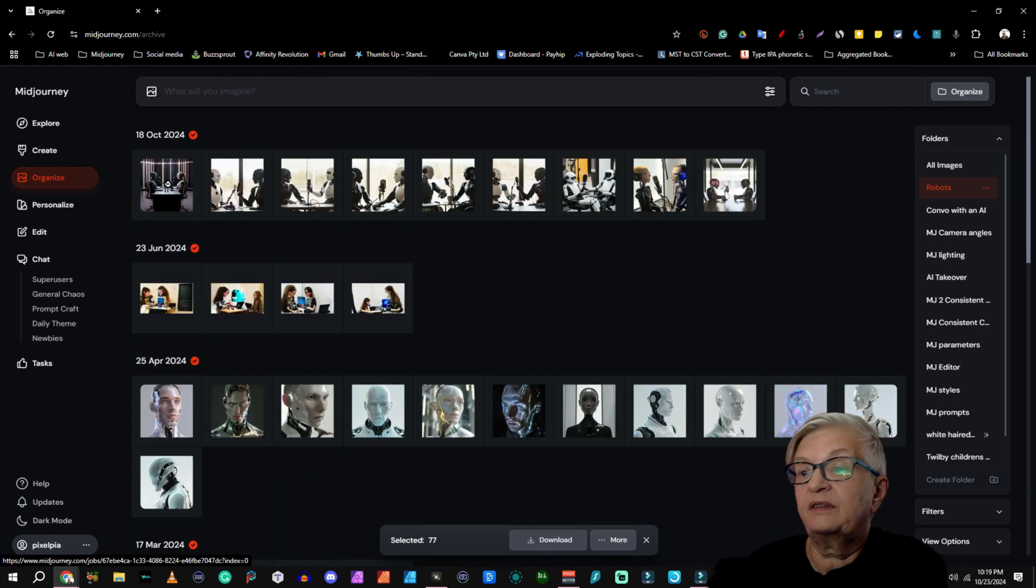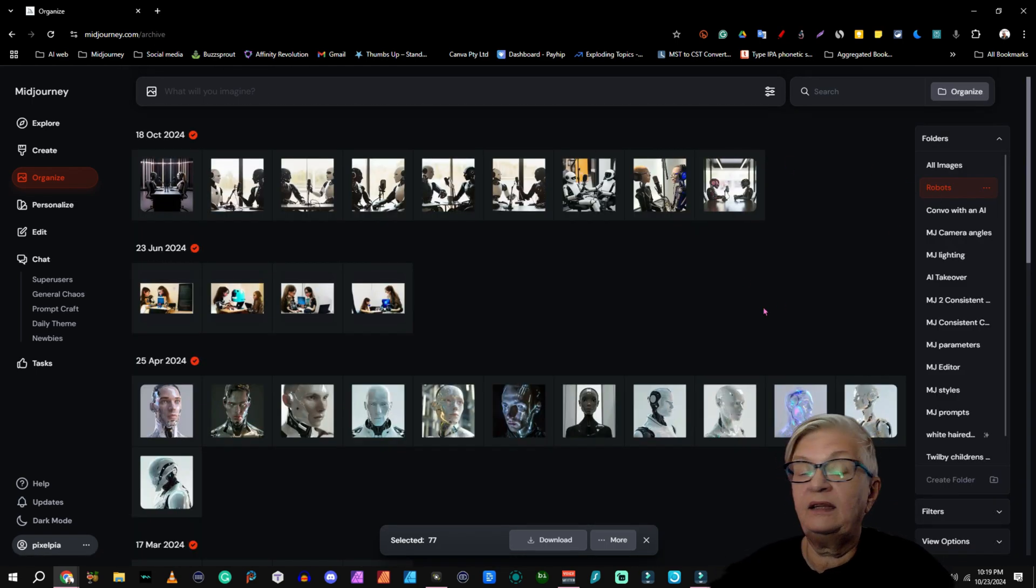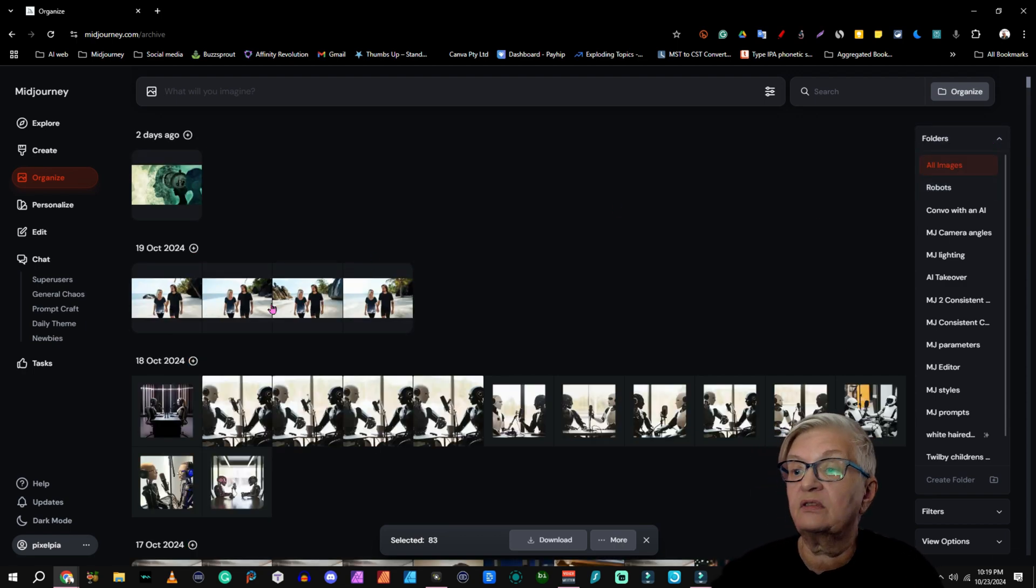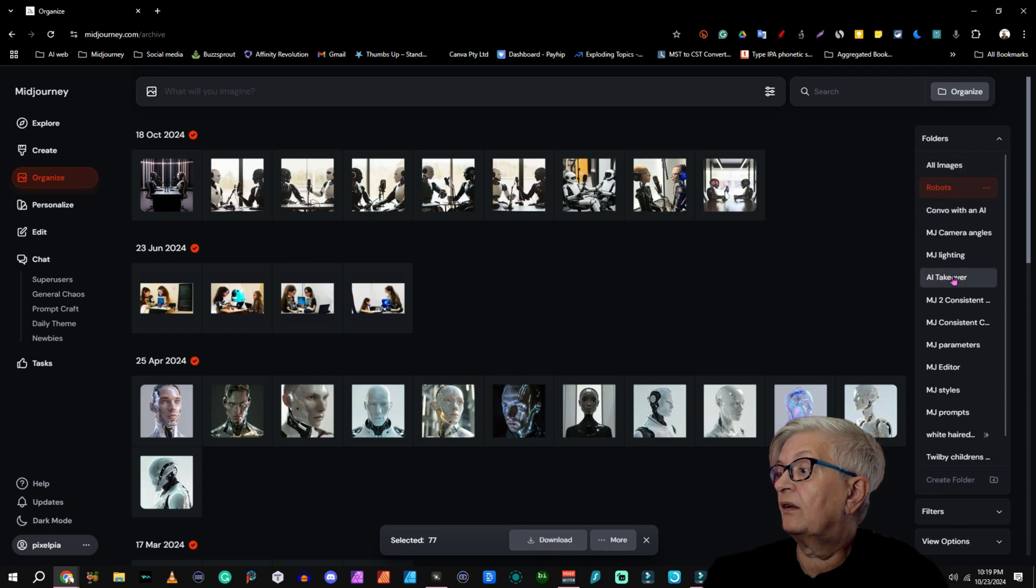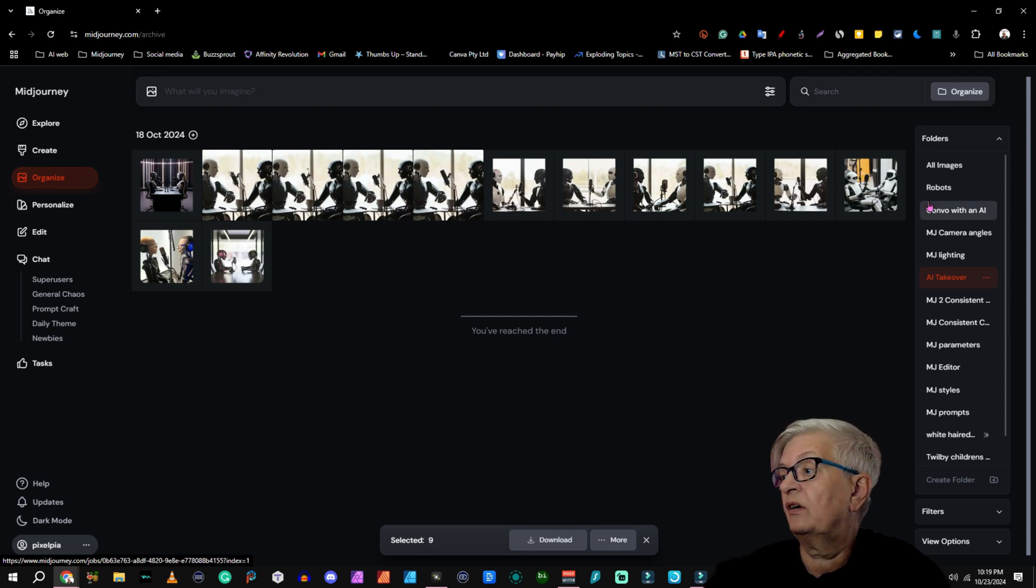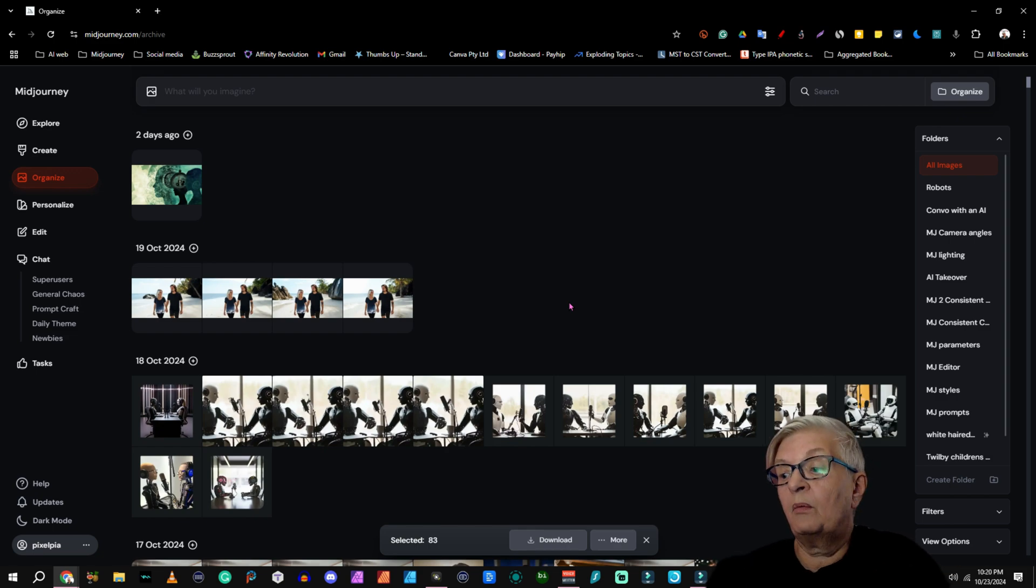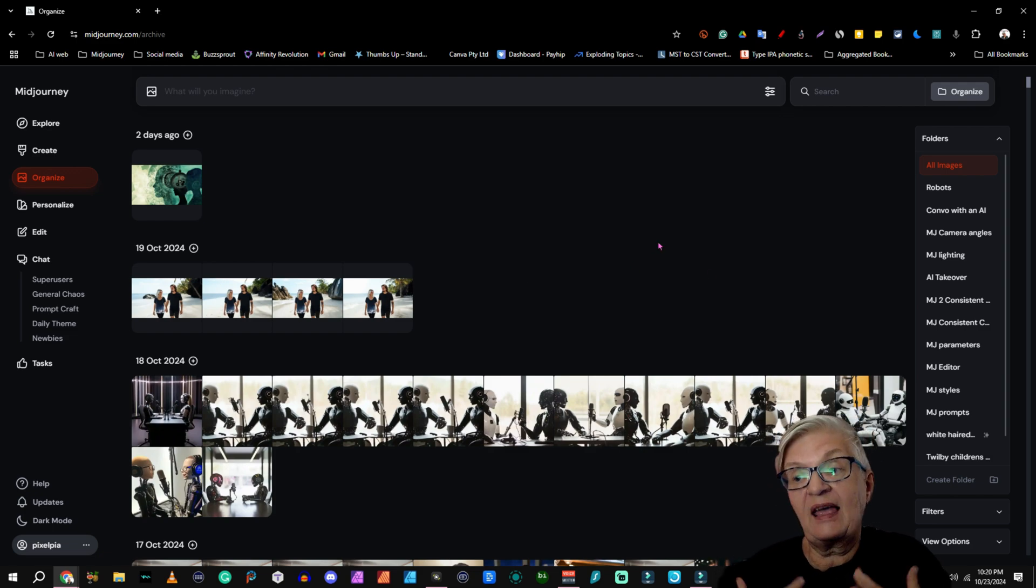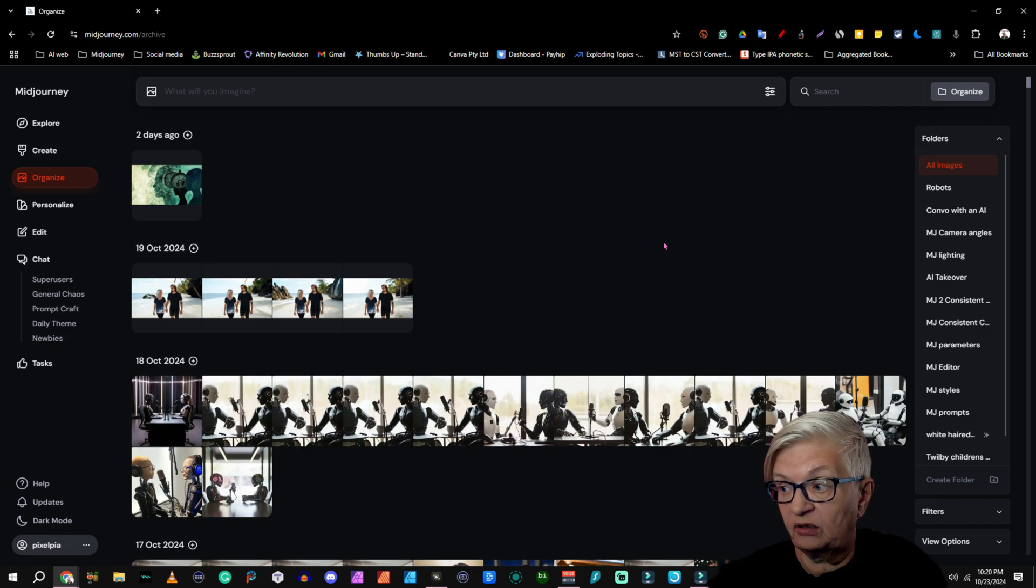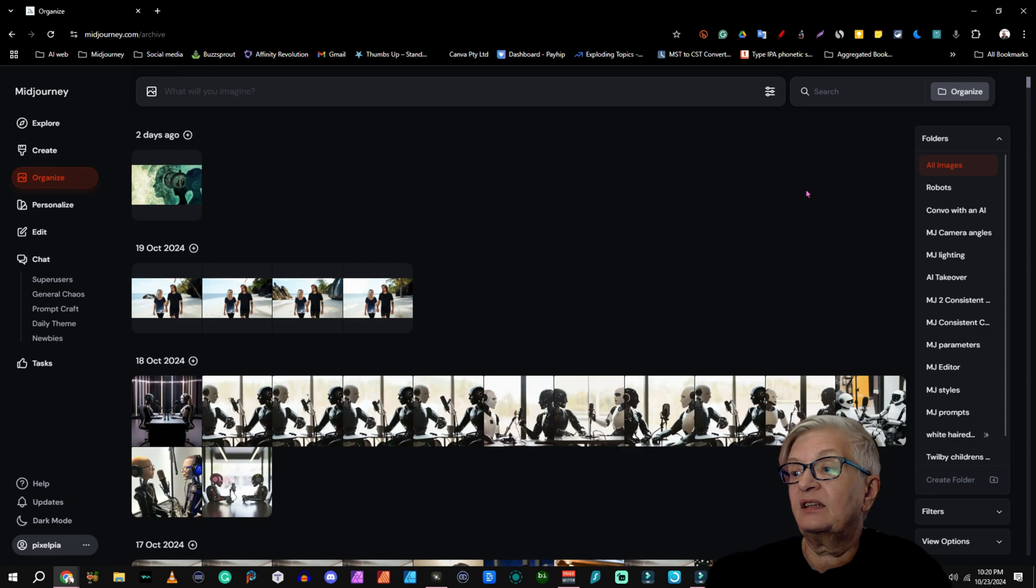These for example, this one should right now be in two of my folders. It should be in robots, which it is, and it should also be in my AI takeover folder because that's where these were created for. That's my podcast. So that is the easiest way to move images into your folder. But I suggest that you do this after each session, because if you have a lot of images it will take you quite some time.